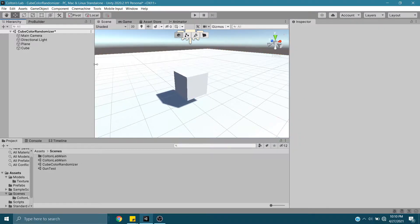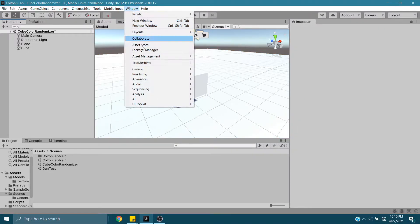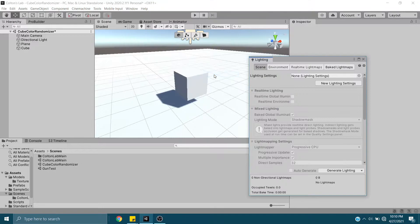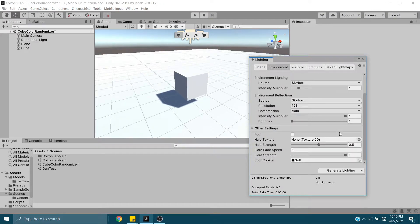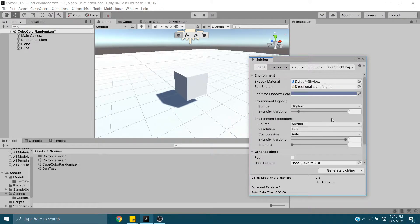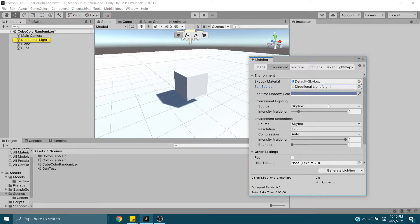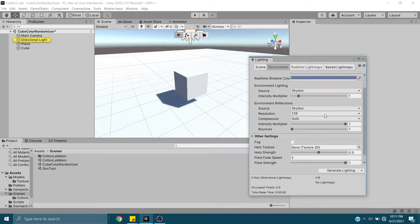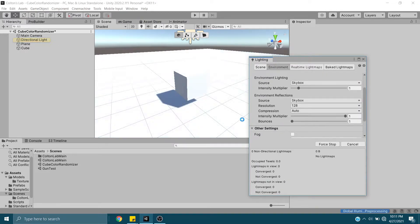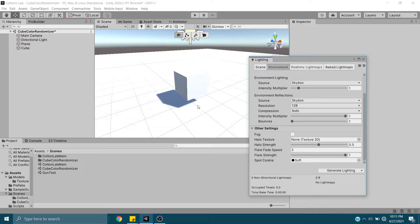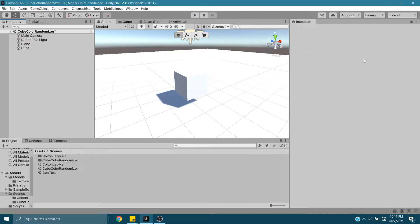Easy way to fix that, go to Window, Rendering, Lighting, come over to your environment if you need to. The directional light is already in place, and you're just going to generate lighting. You'll see the scene lights up just a little bit more.